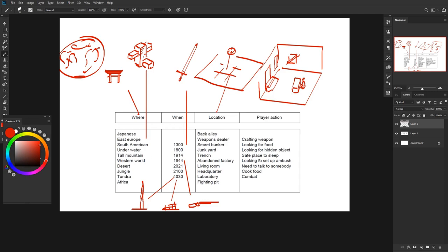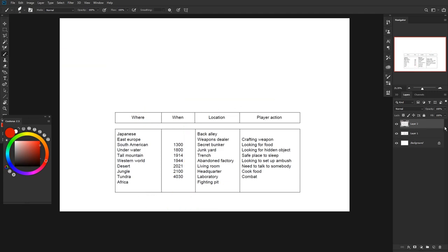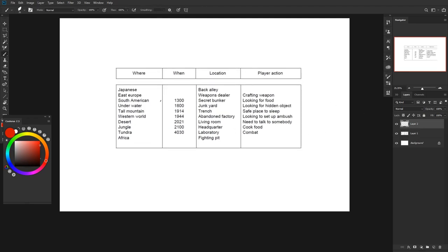Let's actually get started. You can't see it but I promise I'll close my eyes and try to pinpoint what we can make a string out of, then I'll make a first sketch and we can talk about what we get. I'll close my eyes and make a dot — so we're in a desert. I'll choose a time: two thousand one hundred. I'll choose a location: sounds like a junkyard. And a player action: looking for hidden objects.